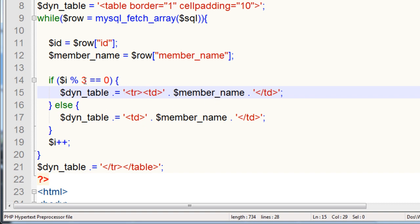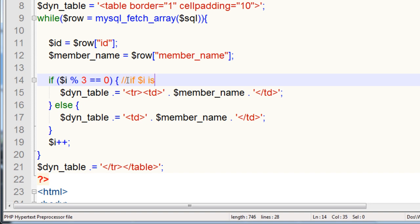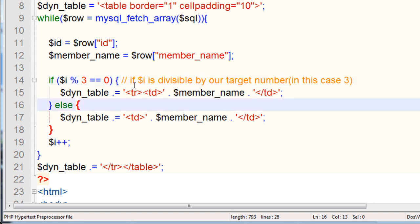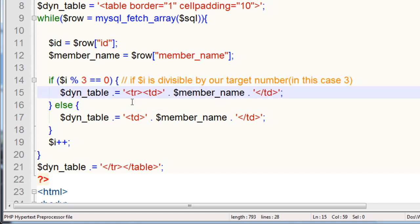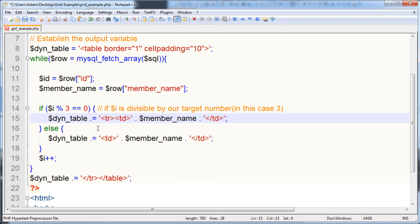Otherwise, if it's not divisible by 3, it's just going to make a new table column and keep feeding a linear type layout. So whatever programming language you're using, here, let's type in a little comment here. I is divisible by our target number. So if I is divisible by our target number, in my case here, 3. In your case, it could be any number you want there. So now let's run this script.